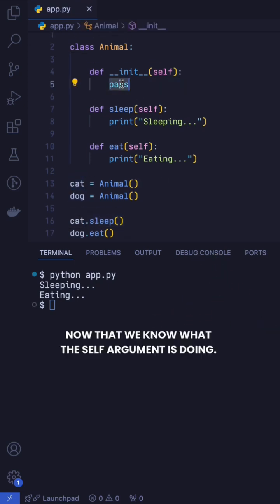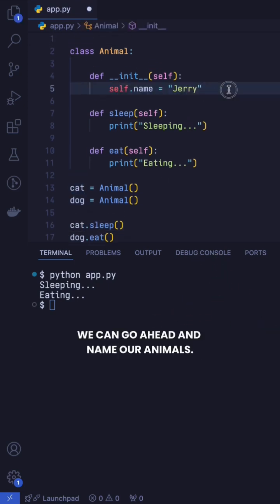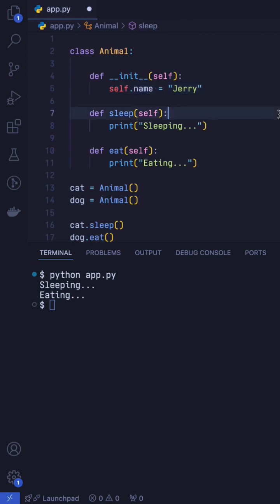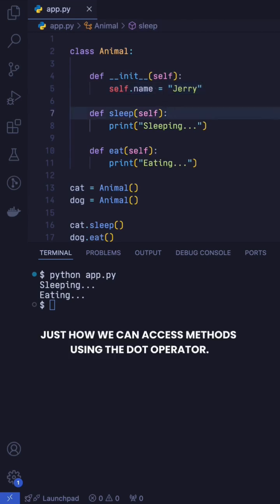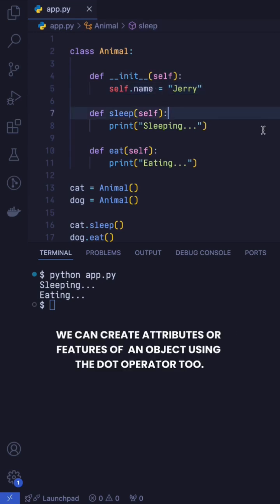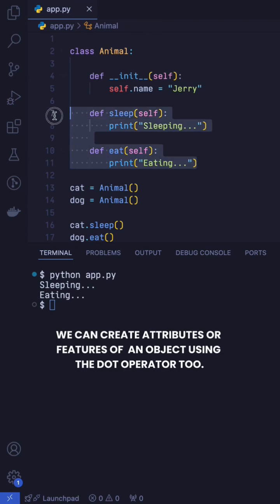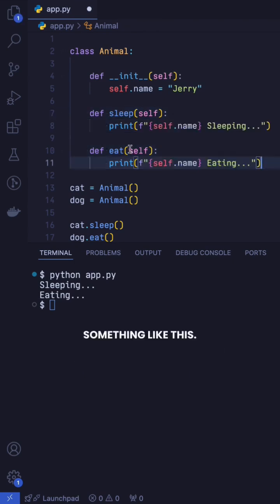Now that we know what the self argument is doing, we can go ahead and name our animals. Just how we could access methods using the dot operator, we can create attributes or features of an object using the dot operator too. Something like this.